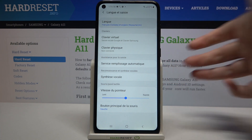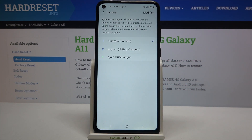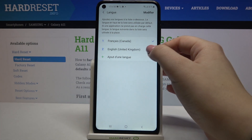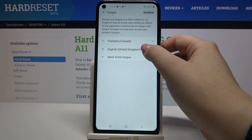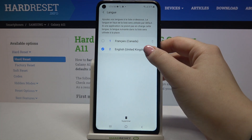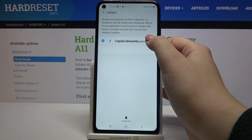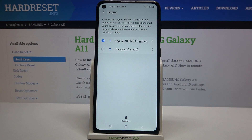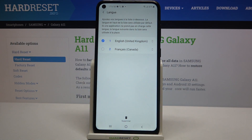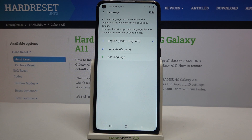Let me show you, and at the same time let me change the language back to English, because I'm not really good in French. All you have to do is tap on the language you'd like to use, hold it, and since it is marked, you can tap on it again and drag it to the very first position. Then you can go back by tapping the back button, and from now on the whole system will be in the chosen language.